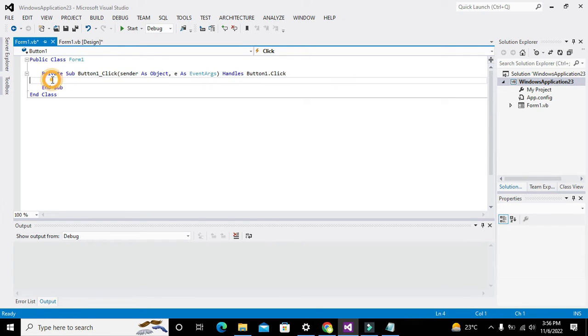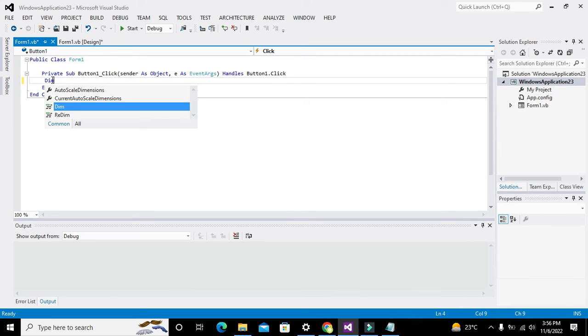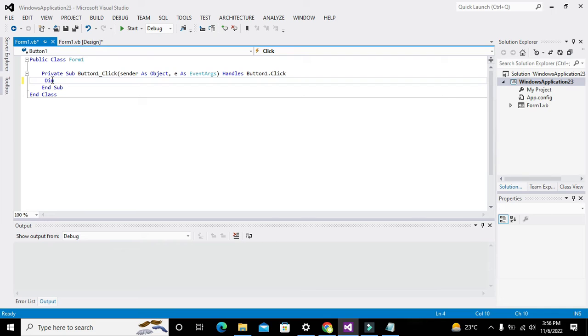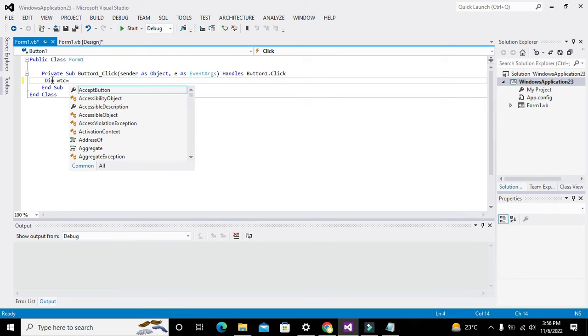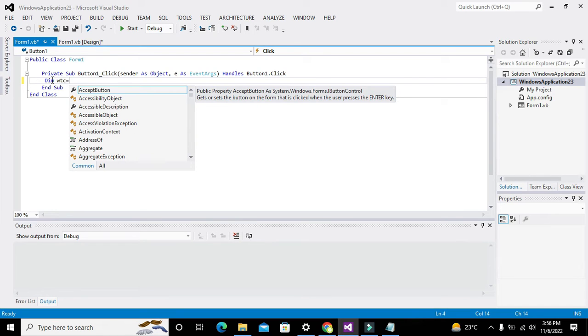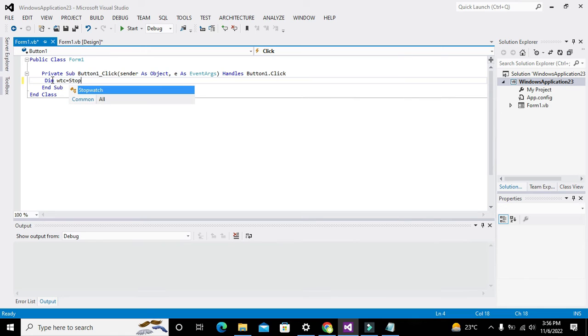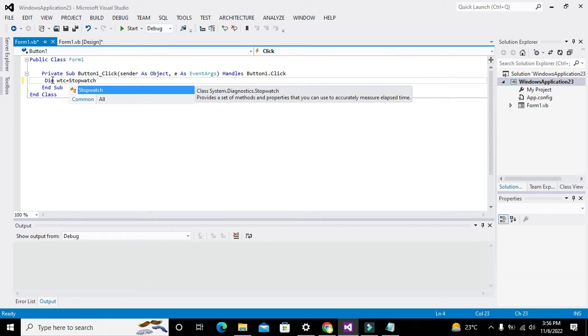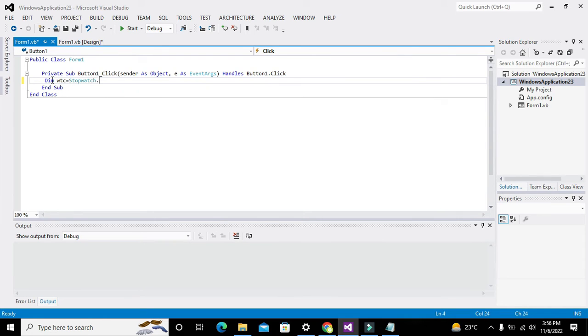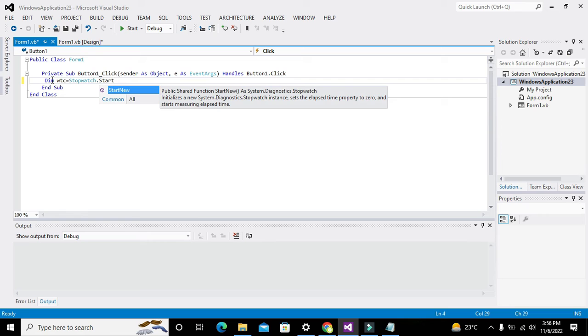Here we will write Dim, which means that we want to declare a certain variable. Variable name is watch, or we can just write WTC. We can write any name of our own choice. After this we will write stopwatch.startnew.